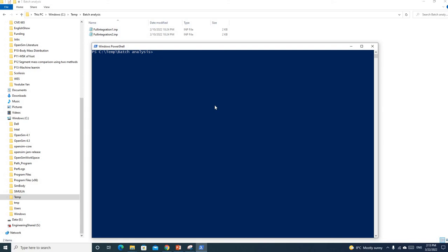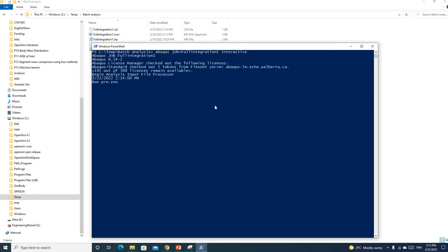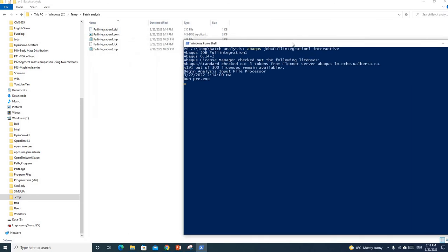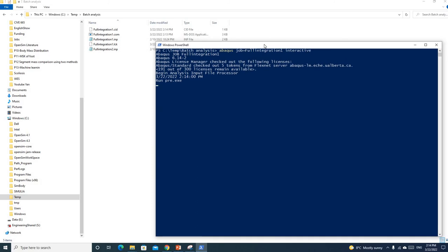Basically we just put Abaqus job equals the file name and interactive. And we hit enter. Then the file will run automatically, and running a batch file is an extension of this.